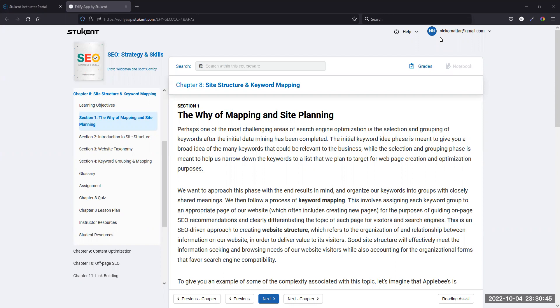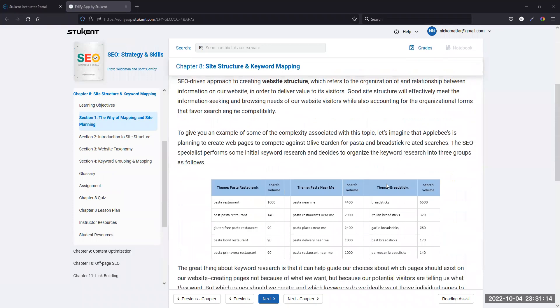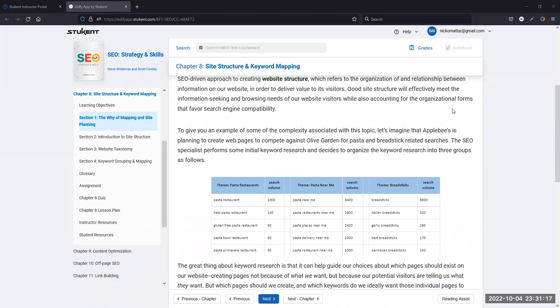Hello and welcome to an overview of Chapter 8 in the SEO Strategies and Skills courseware. Today we're going to talk about site structure and keyword mapping. This follows an overview of Chapter 7, where I talked about keyword development and research. Today we're going to talk about taking those keywords you've already developed and figured out how they're going to fit together within a site — how sites are developed in terms of hierarchy, and how keywords fit on each page.